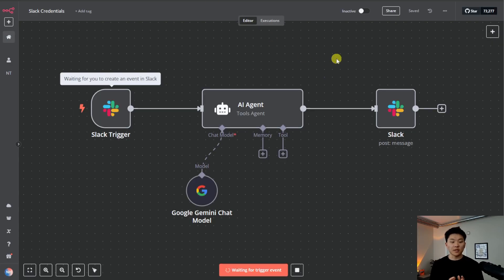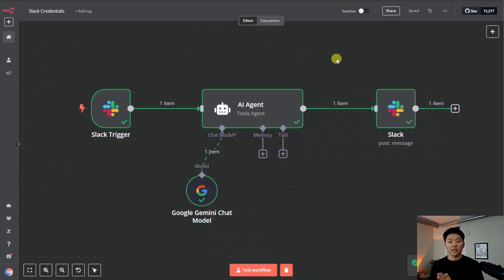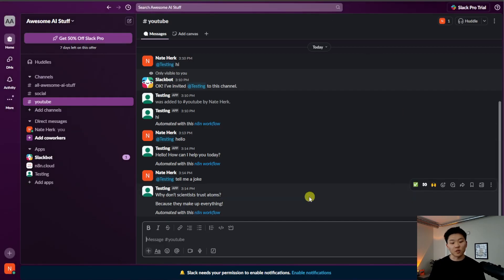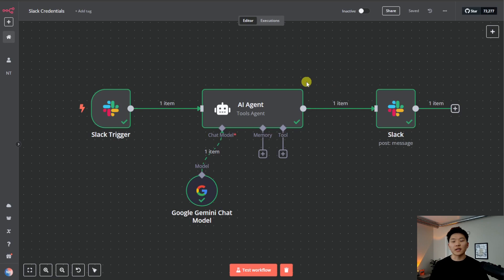And then as soon as I send this off, we're going to go back in here, we'll see this message come into Slack, hit the agent and respond to our Slack channel. And if we switch back in here, it says, why don't sciences trust atoms? Because they make up everything.